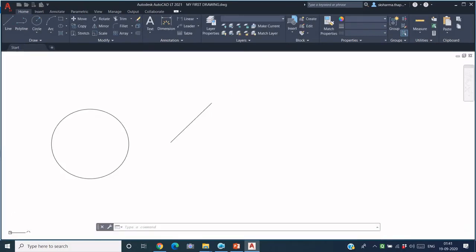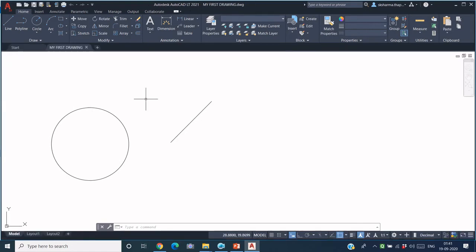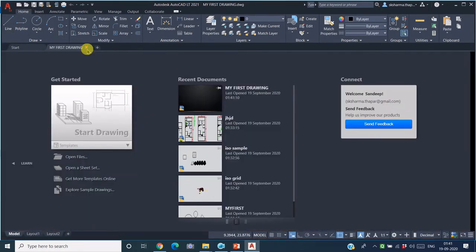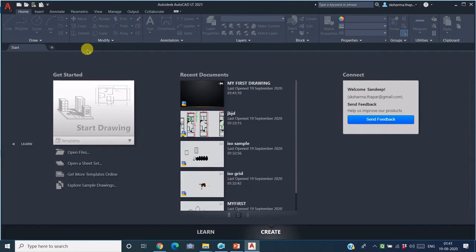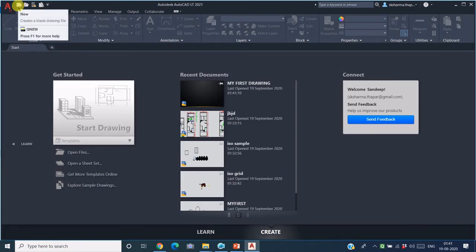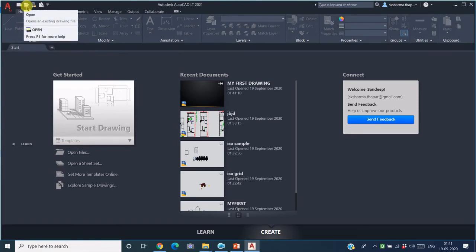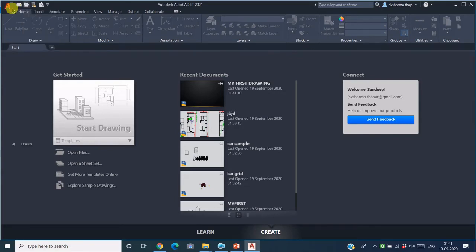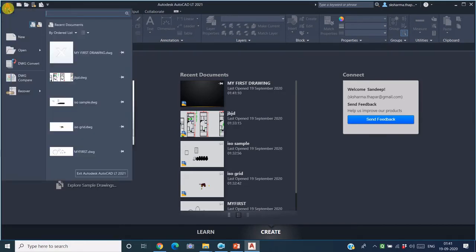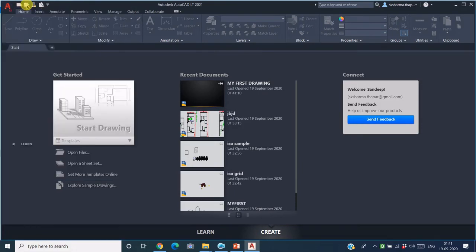Another way around, you can also retrieve the file using the Open File command. This icon is for starting a new file. Similarly, this icon will be used for opening an existing file. The Open File icon is present here also, and here also. So whatever way you like, you can now open the existing file. Click on this icon.